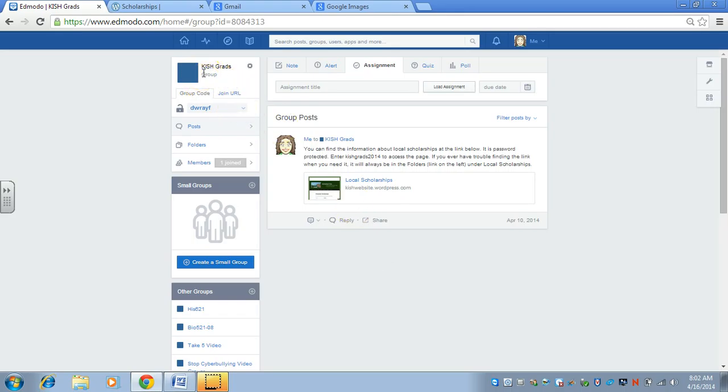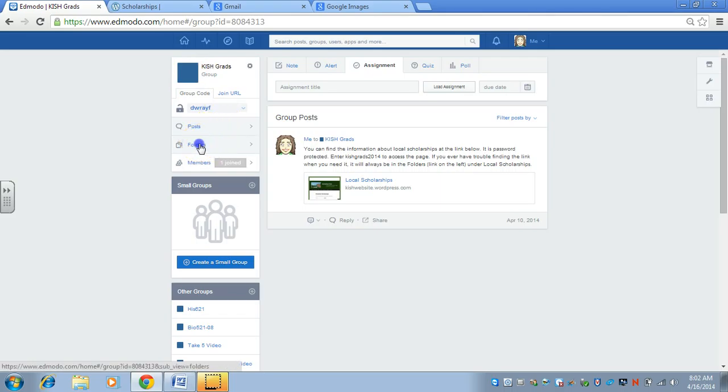They can share things and work on different grad related, grad activity related things within the group. There's lots of new possibilities.